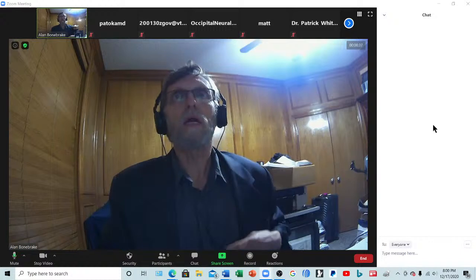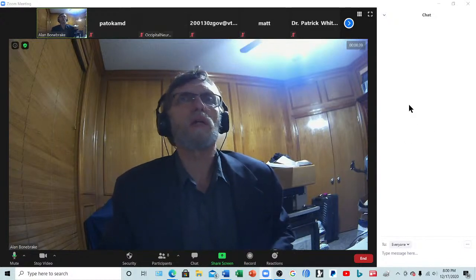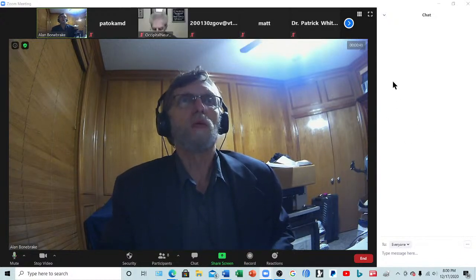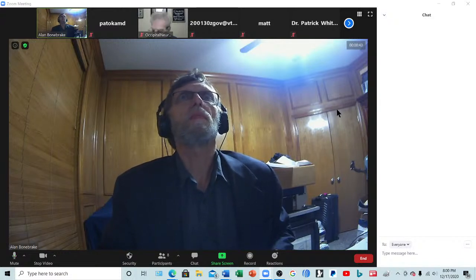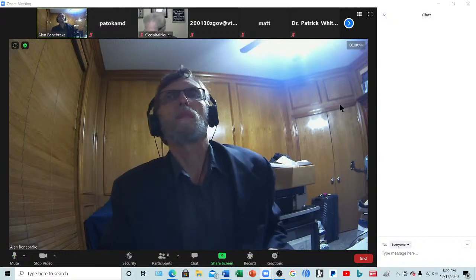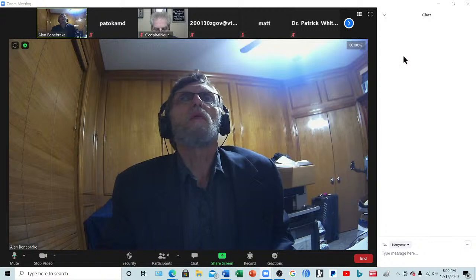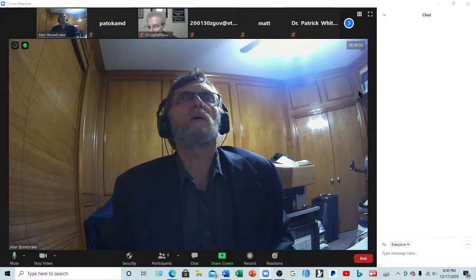Okay, can everybody hear me? Please indicate so over in the chat box. Can everybody hear me? Please indicate in the chat box.